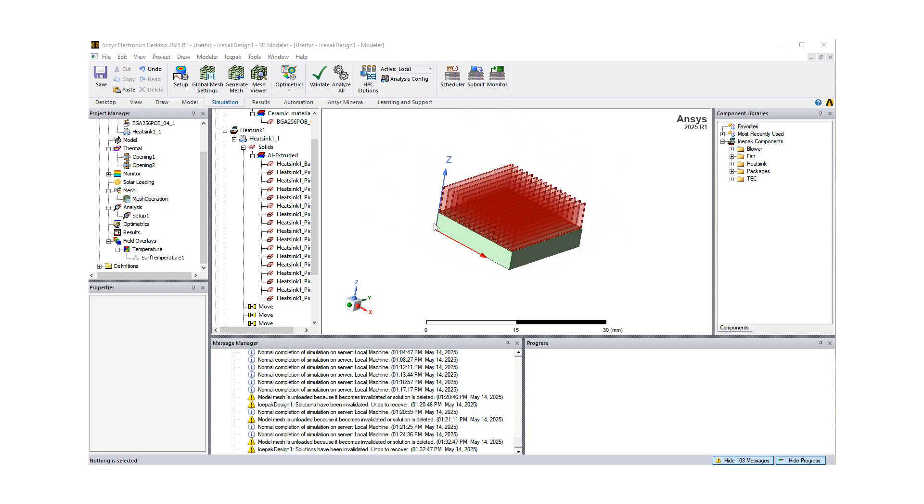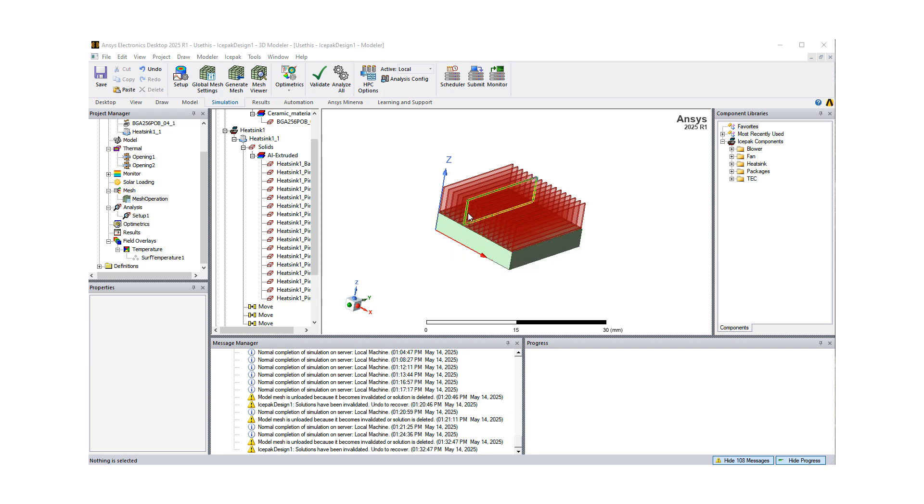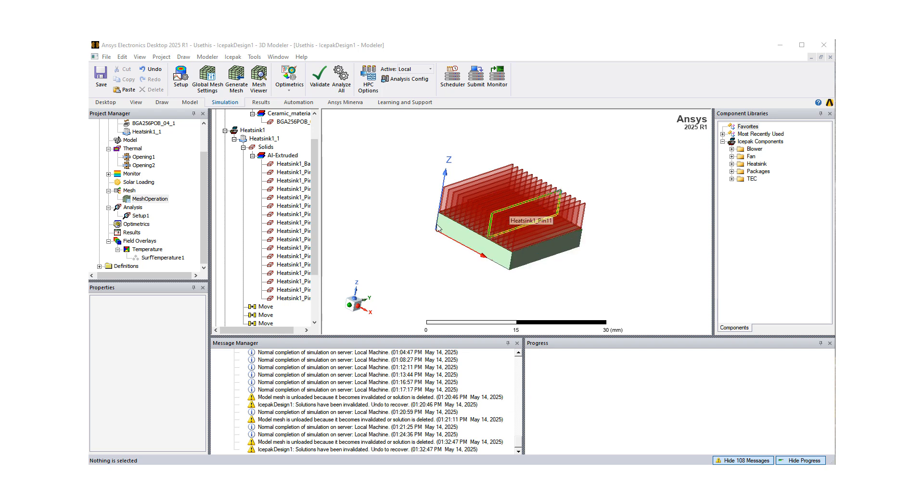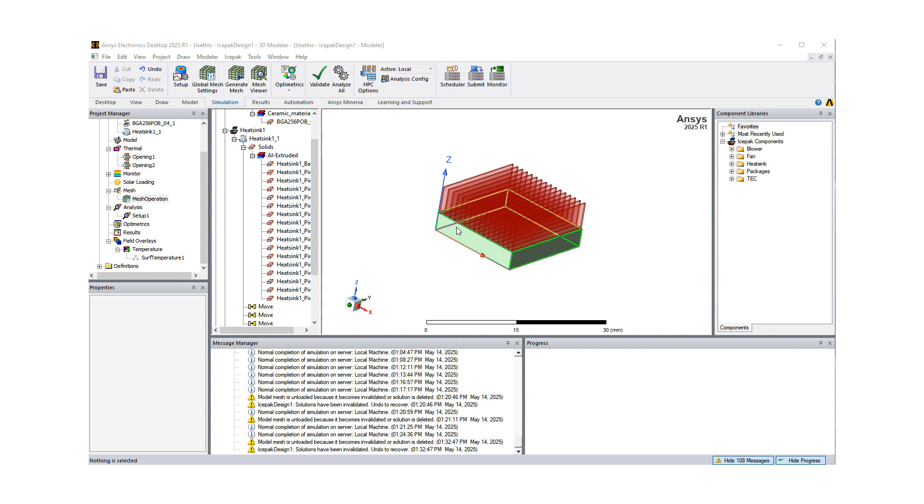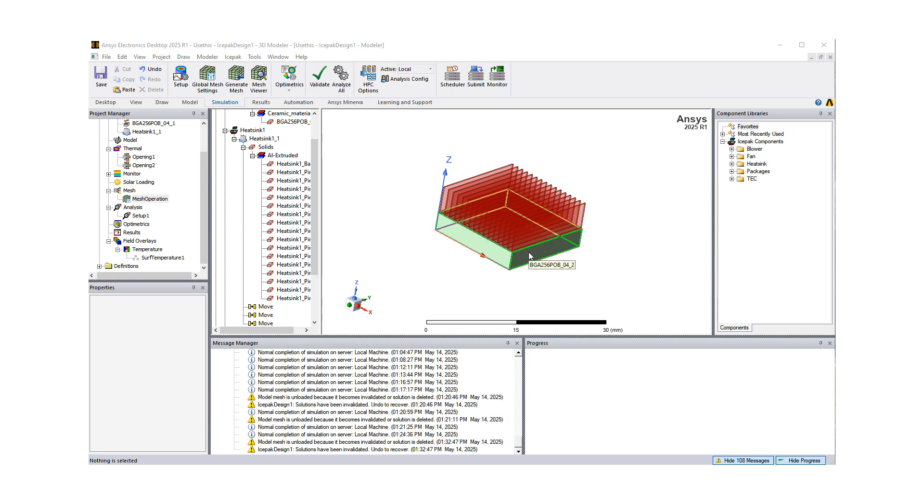So let me start with this fairly simple model. We have an IC package, and on top of it, we have a heat sink placed, and then there is convective cooling, where we're blowing air through this heat sink and over the IC package, convecting away the heat that is also being conducted away from the heat source that is the IC package.